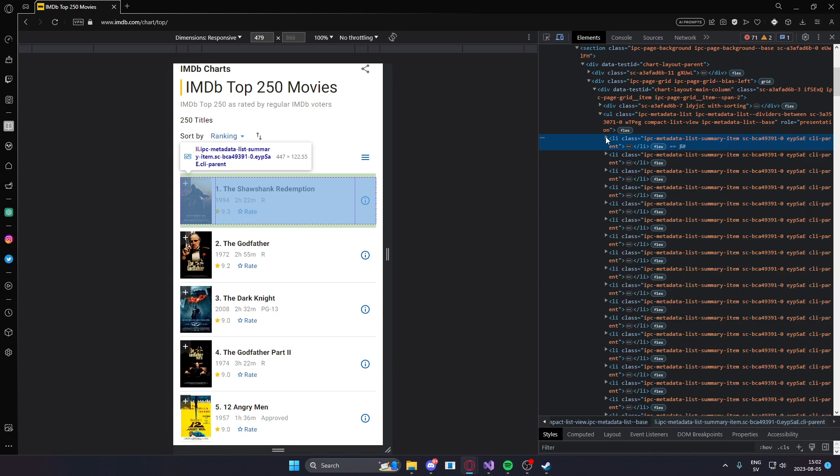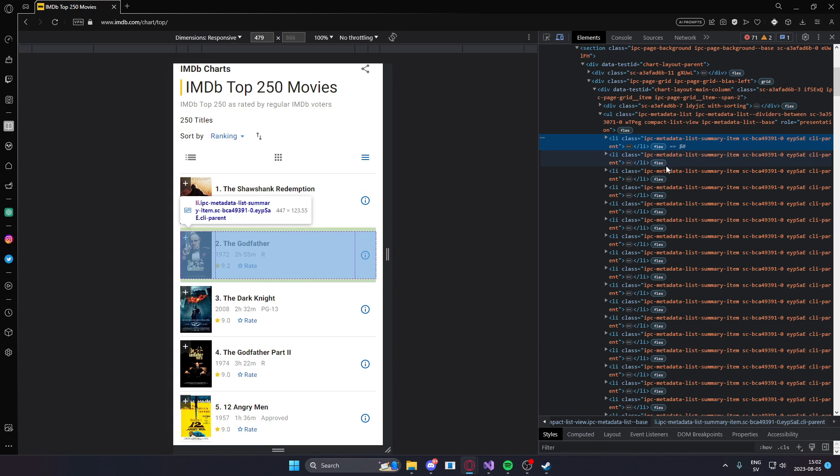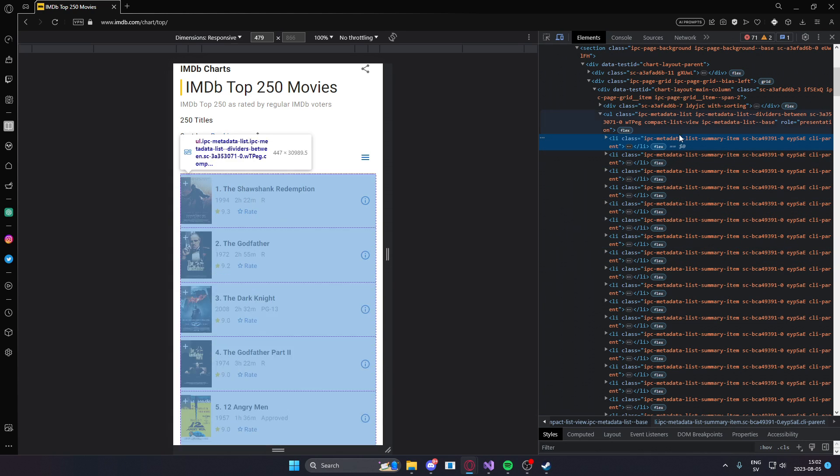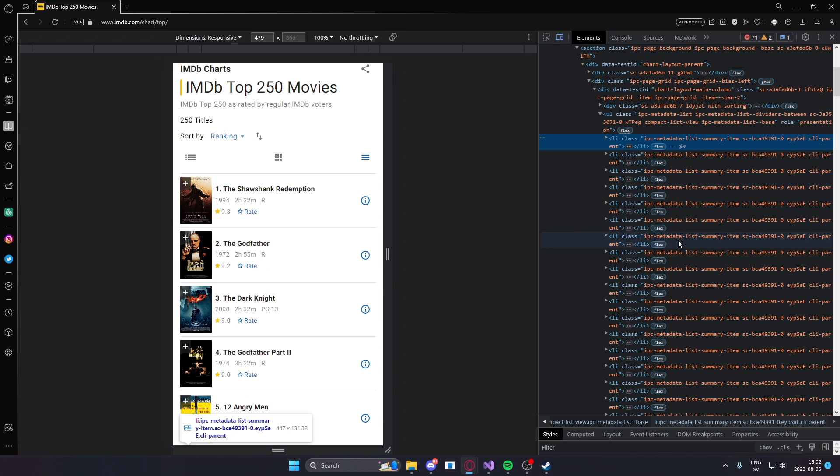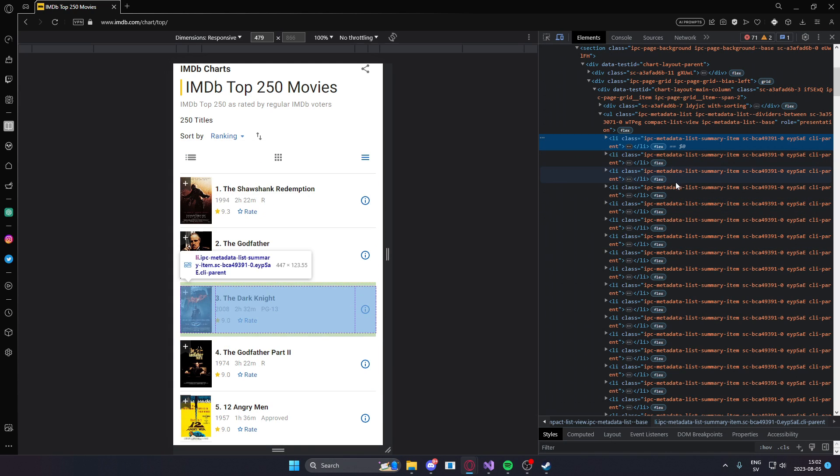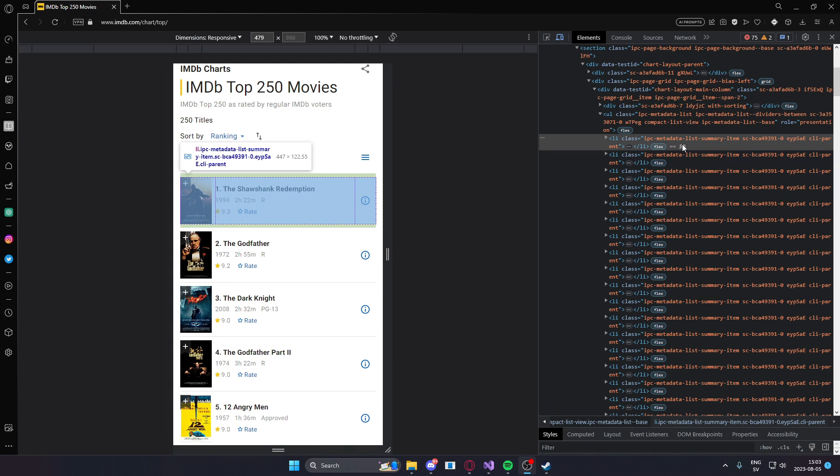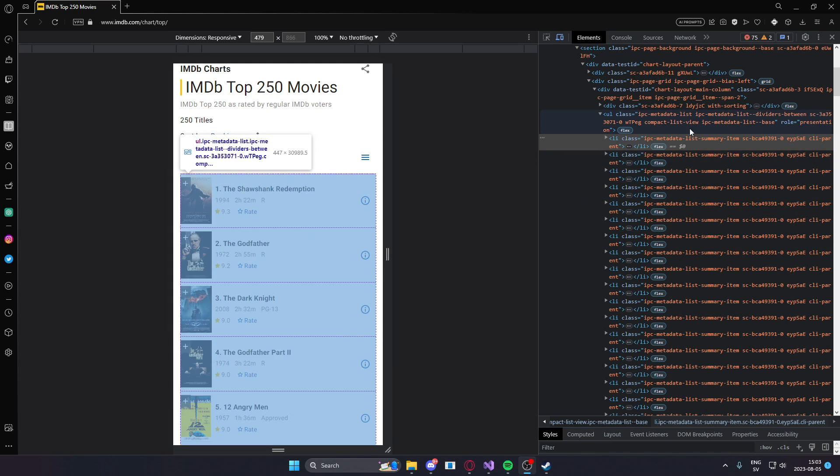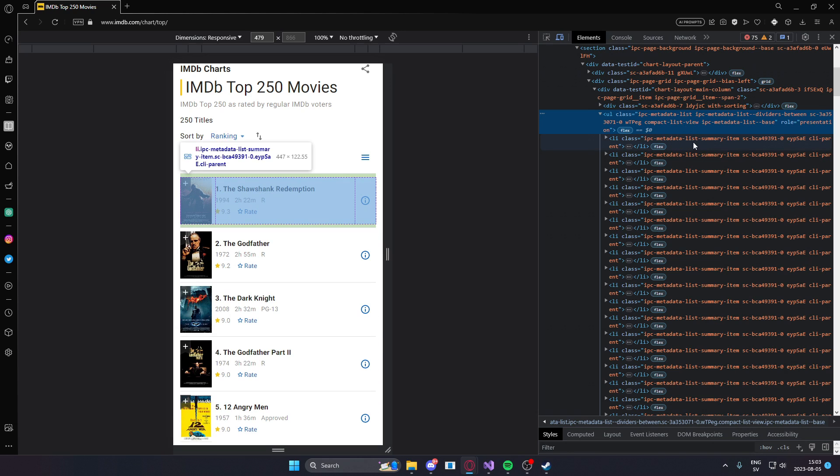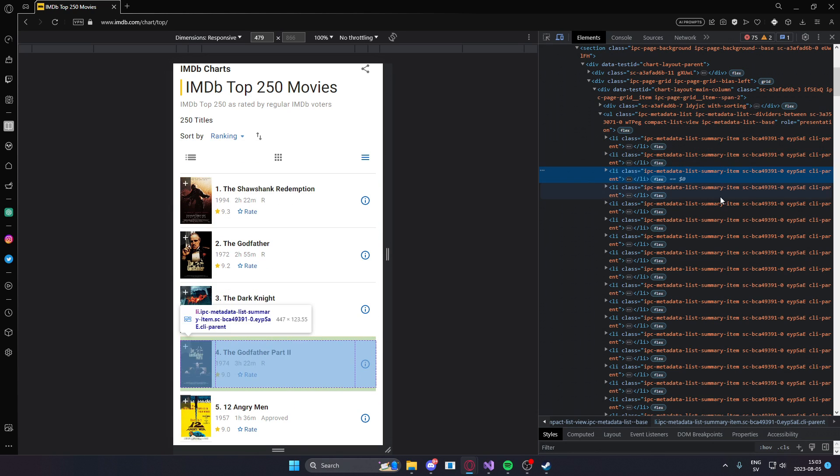And if you go down or into one object, it should show each and every element is within this list. You can see our IPC metadata list and here are the items as you can see here.